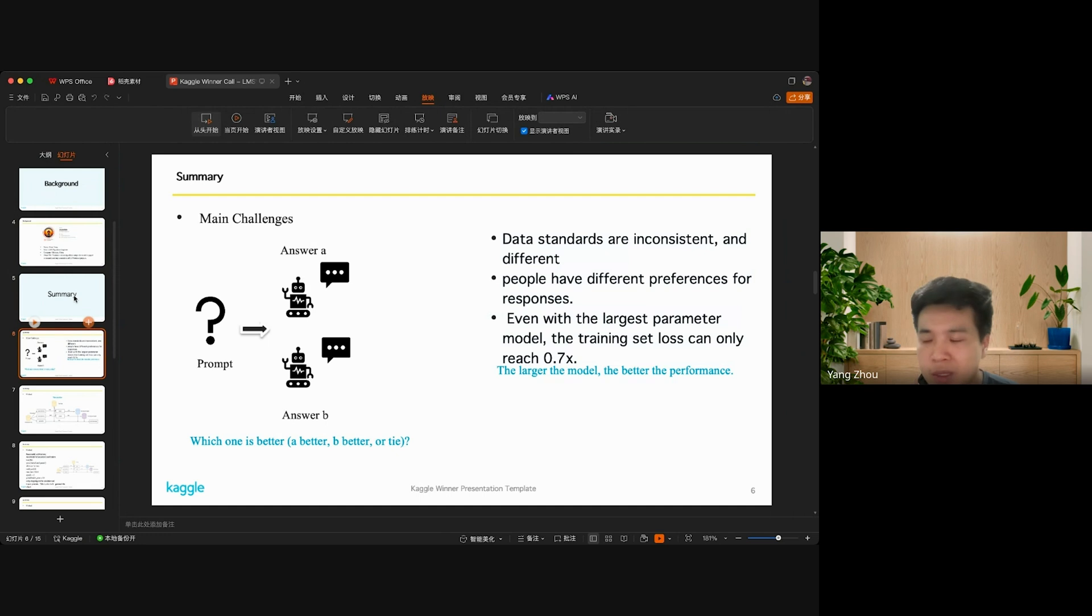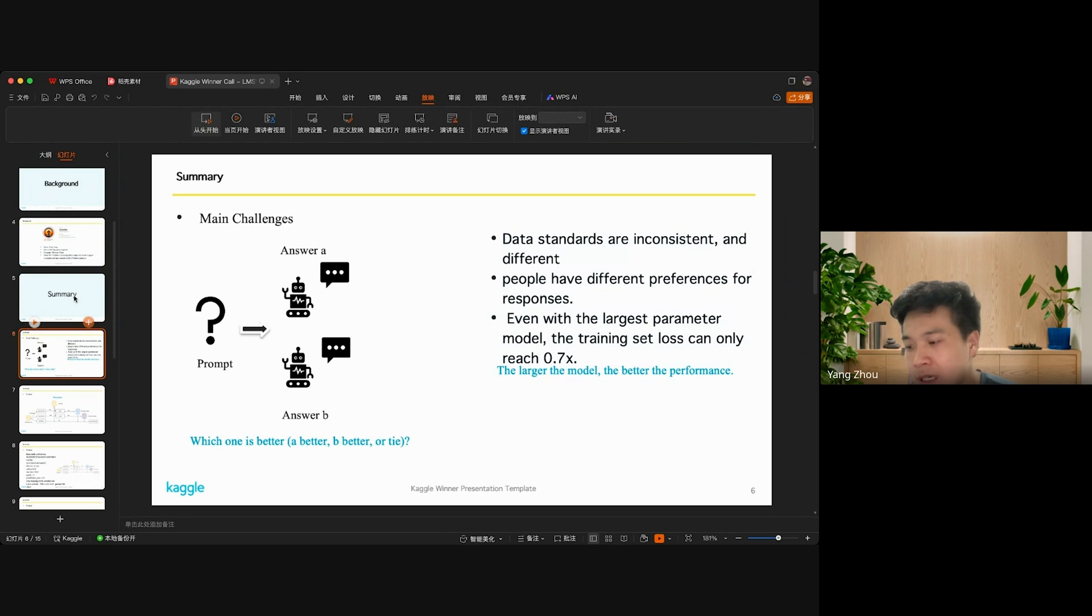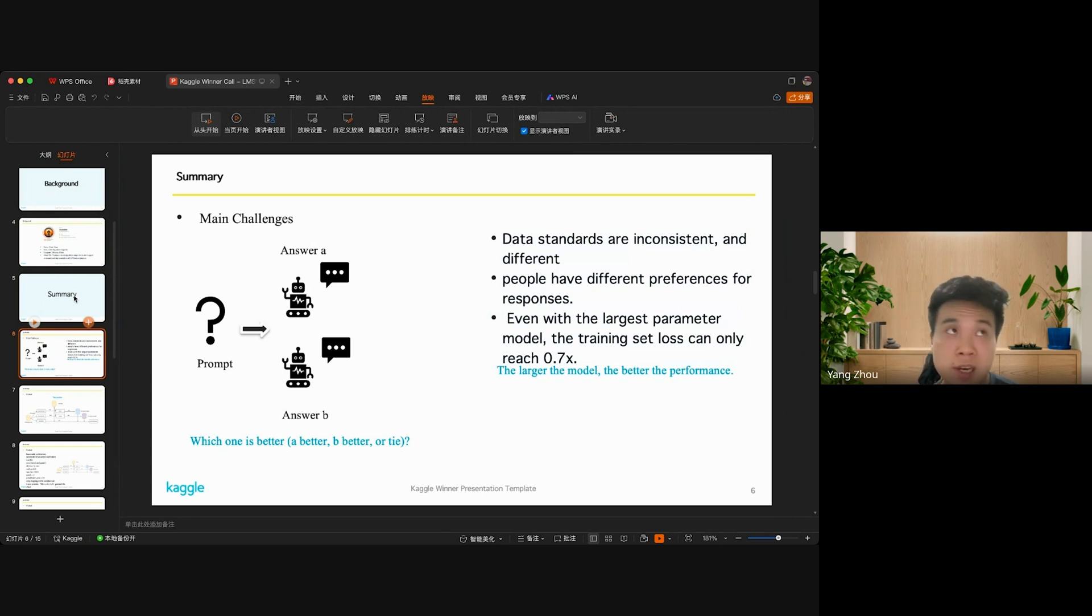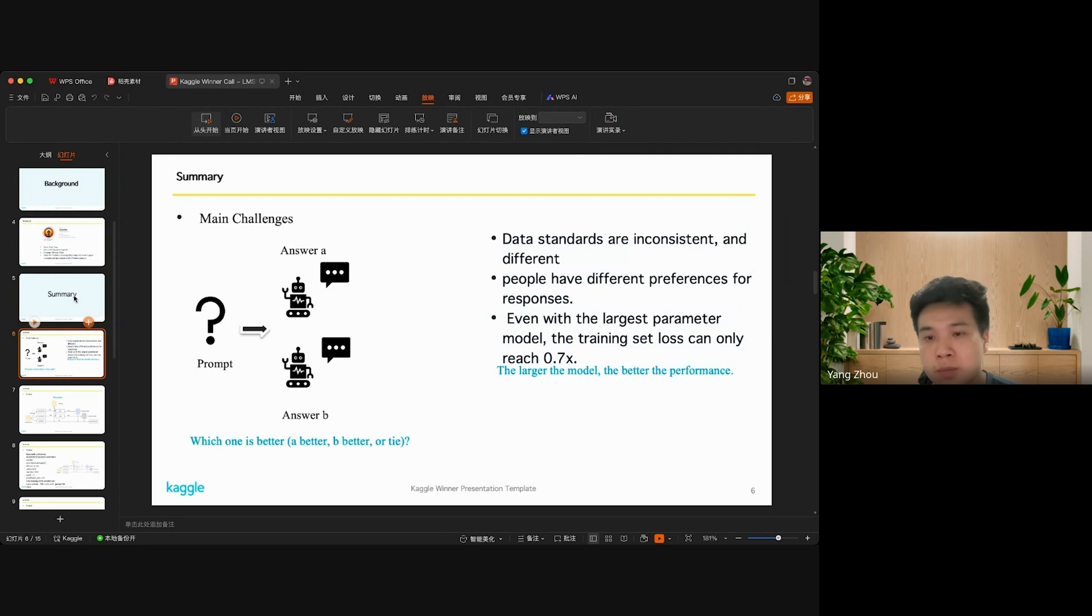I believe its main difficulties are as follows. First, the data standards are inconsistent and difficult. People have different preferences for responses - for example, I'm Chinese and you are American, we have different opinions about food and other things.